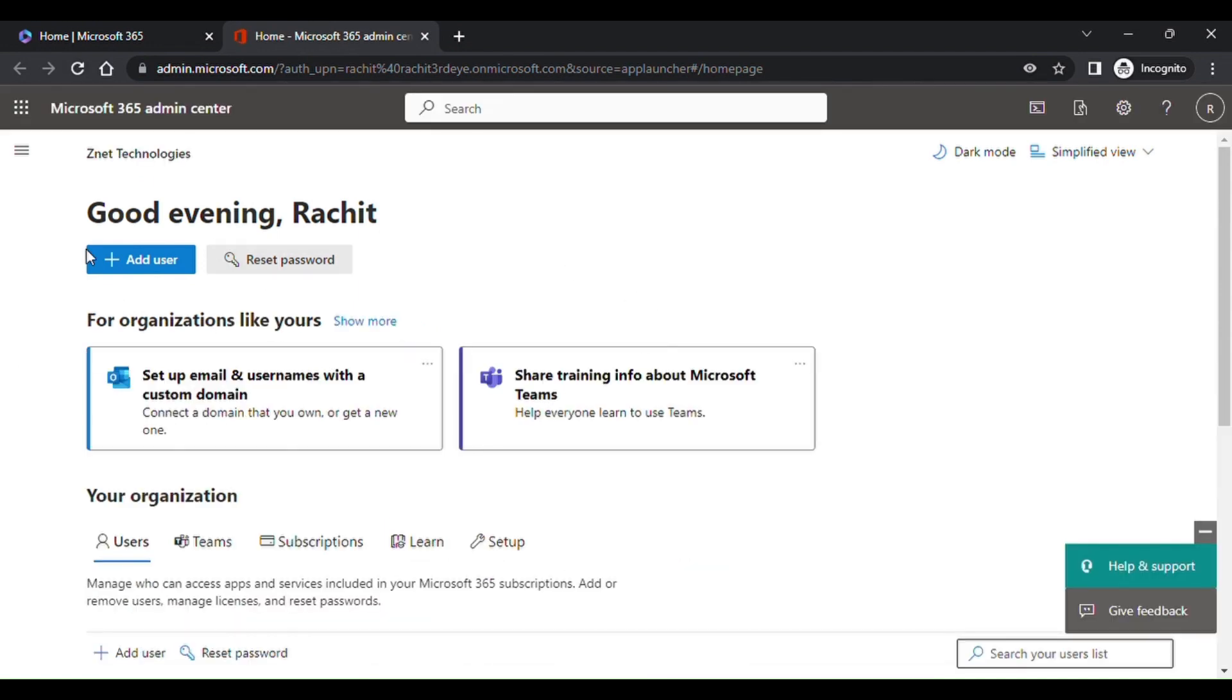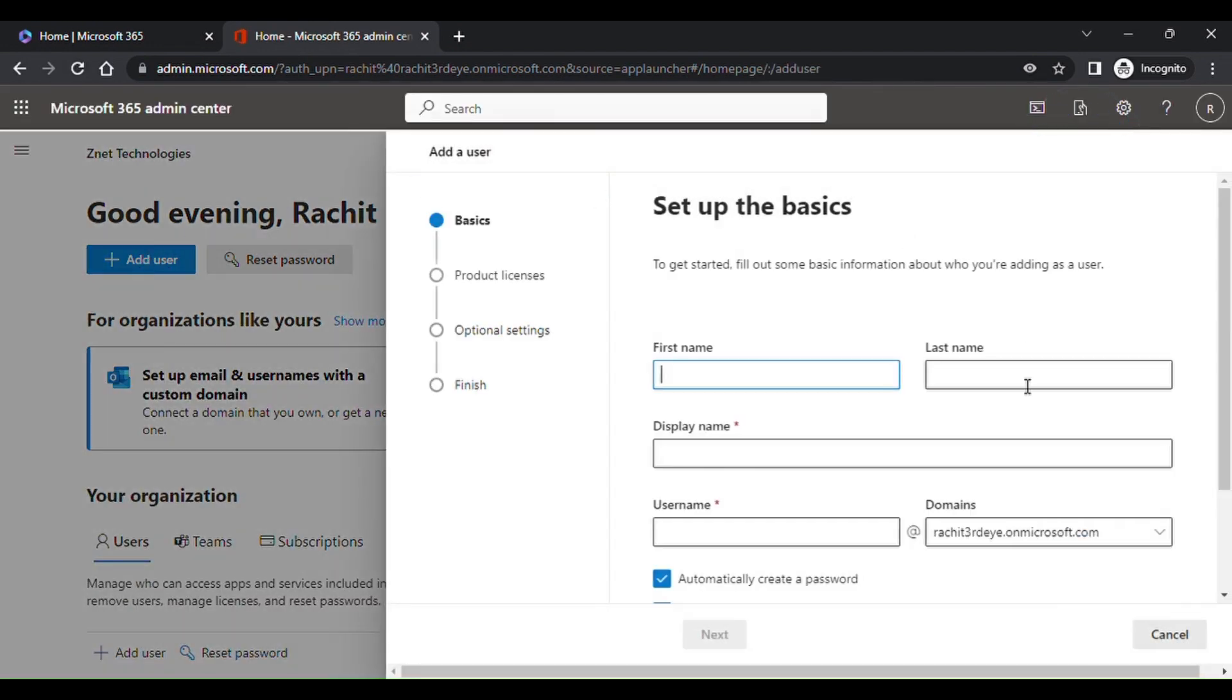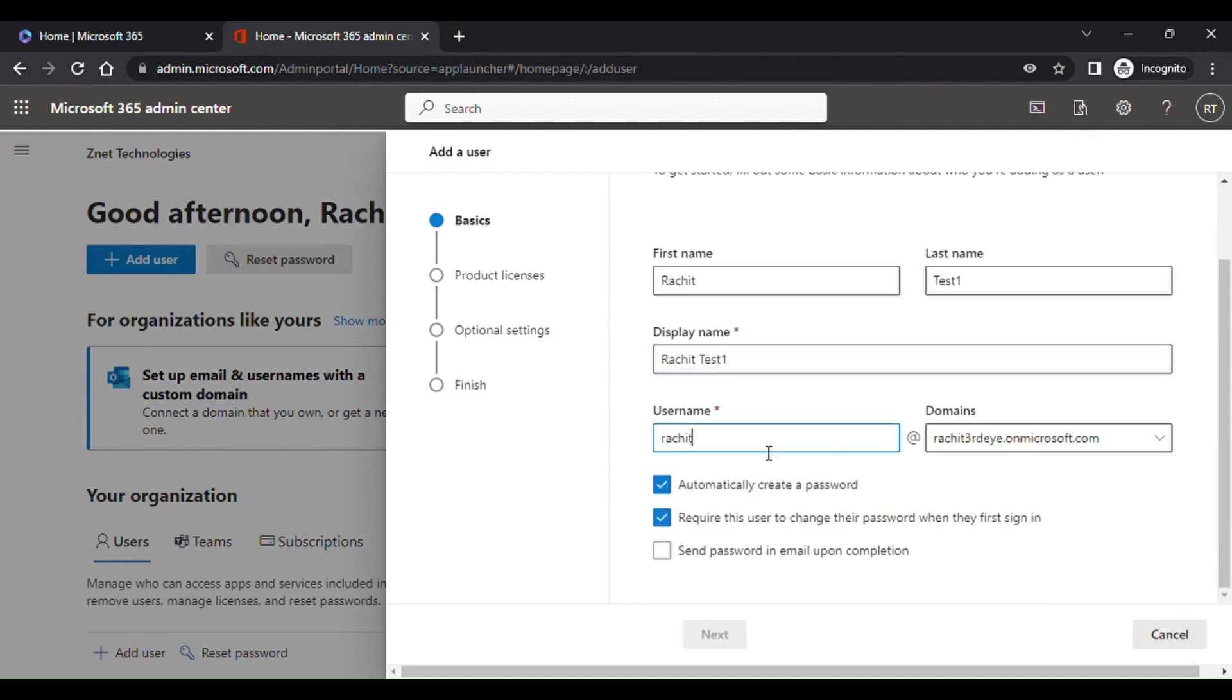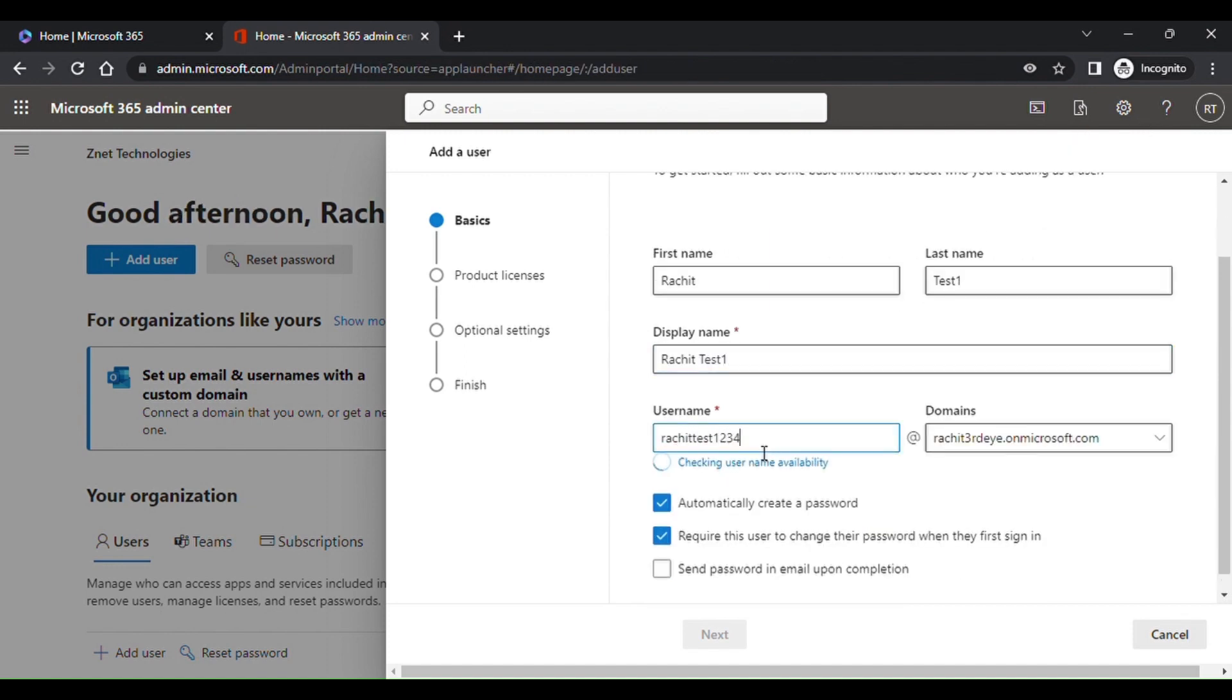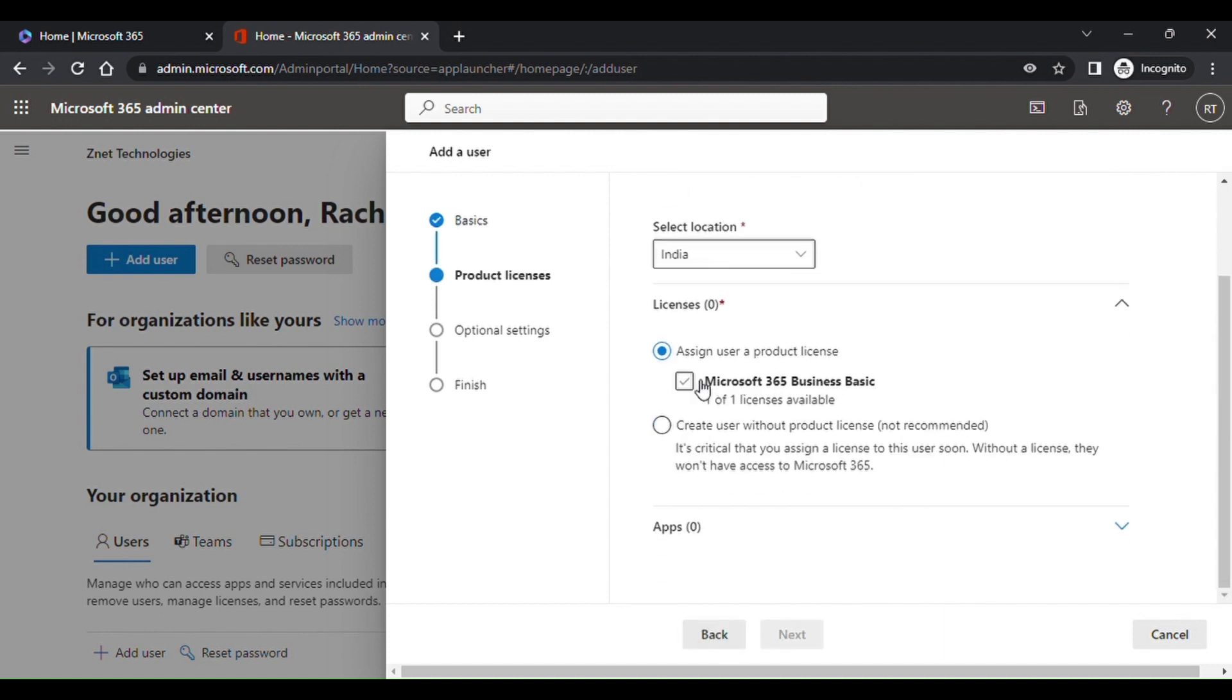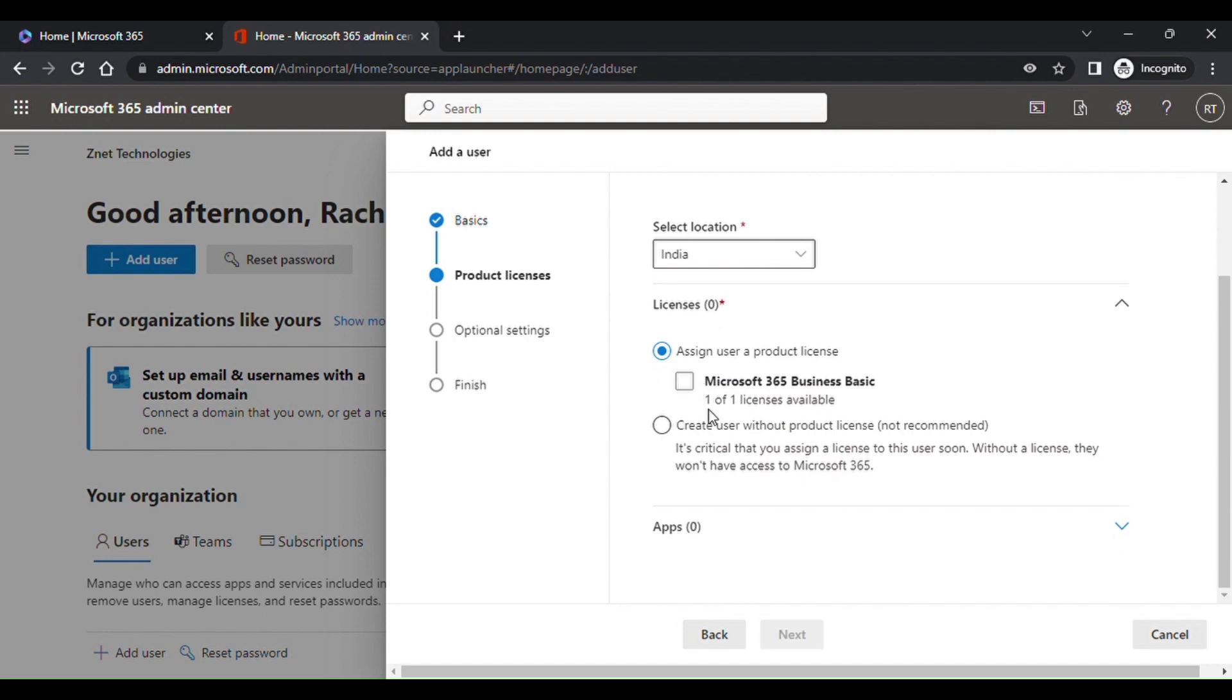Click on add user. Mention the details of the user you want to assign the license to. Click on next, product licenses. As you can see, you have to select Microsoft 365 Business Basic.